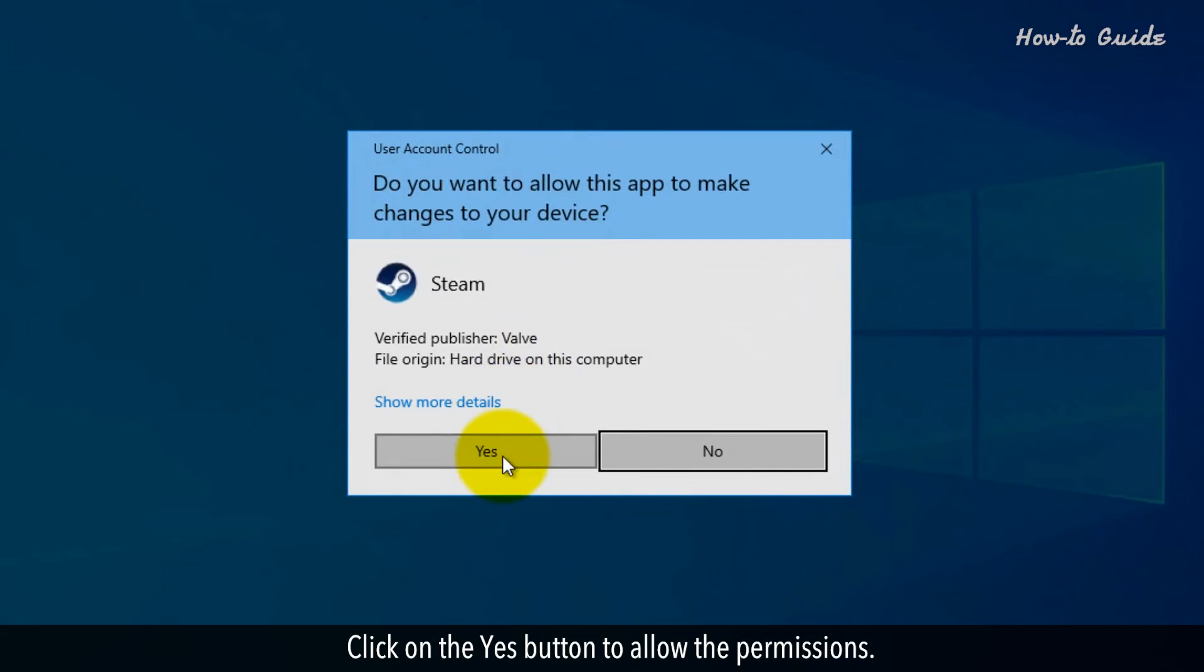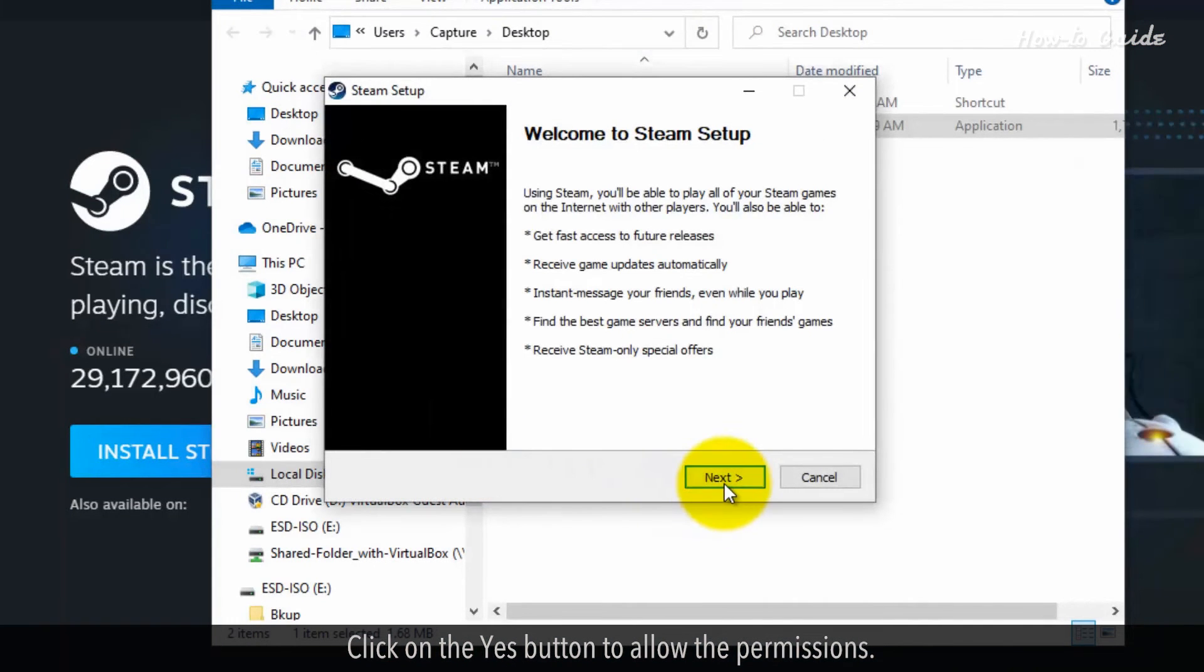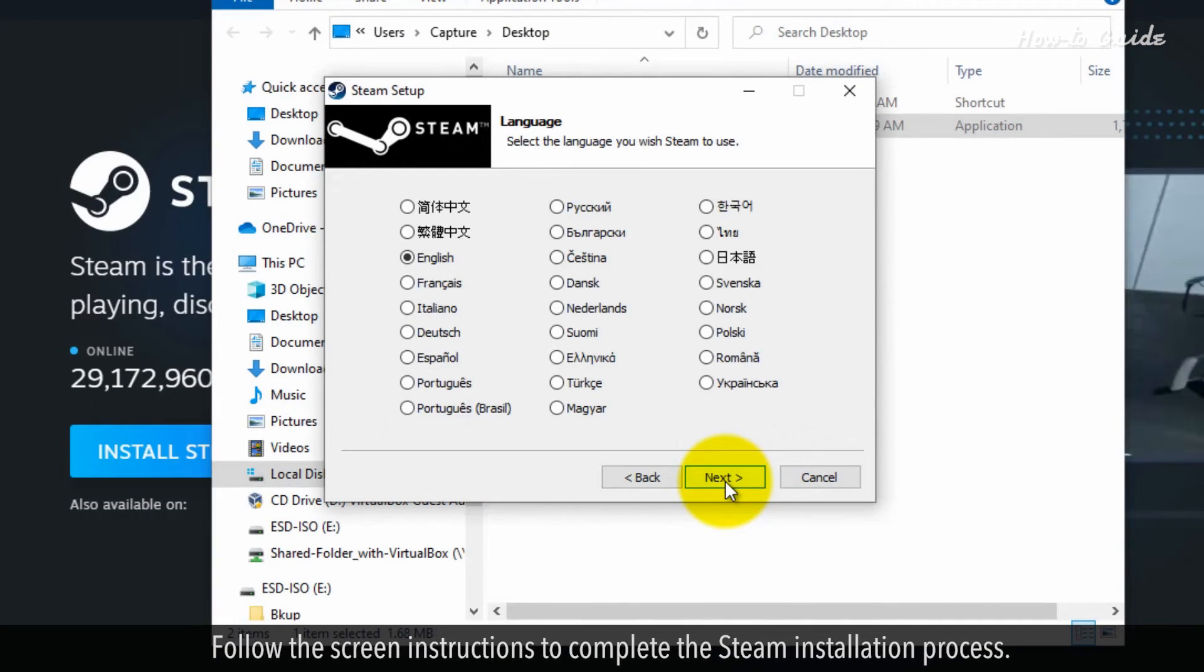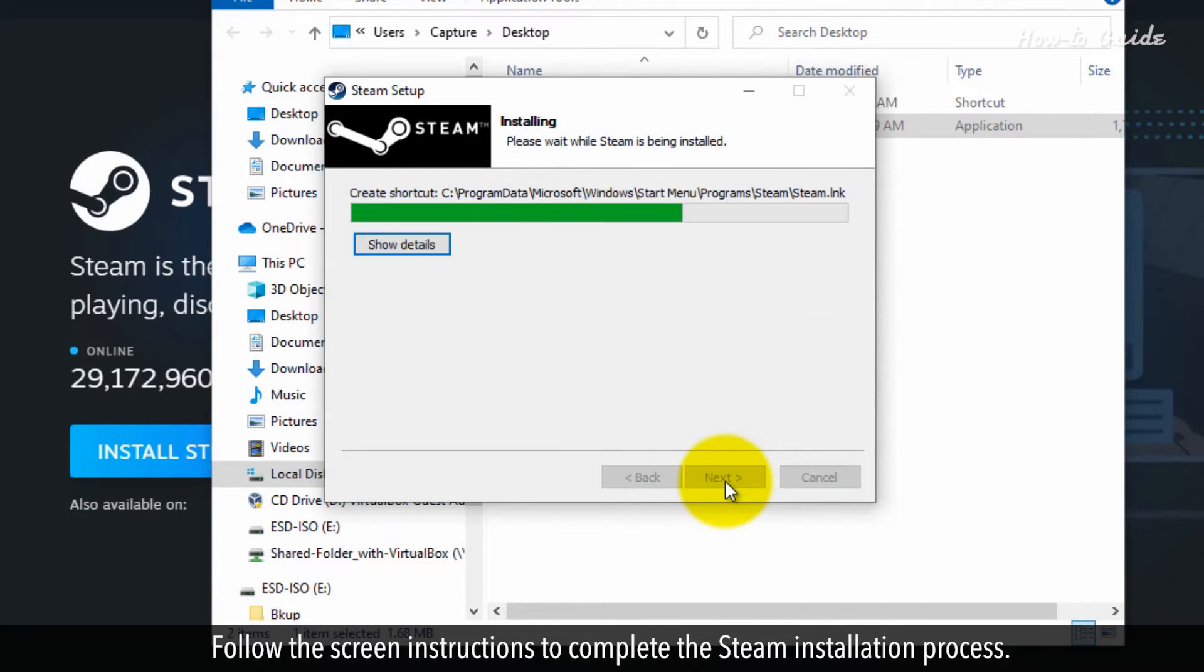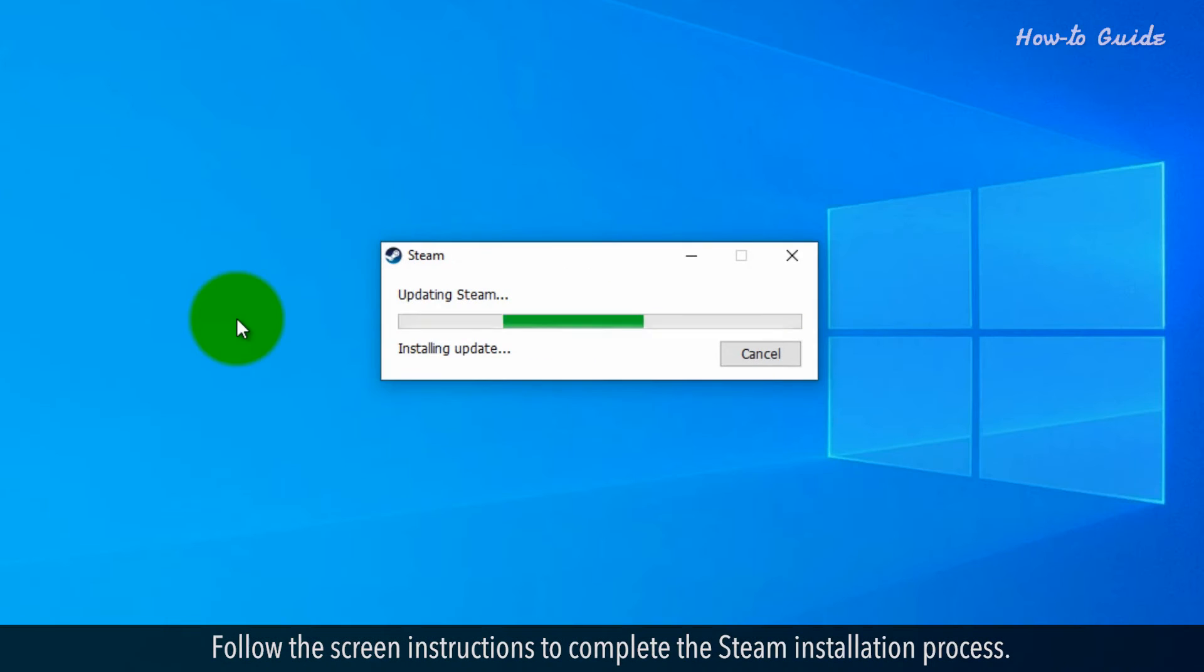Click on the Yes button to allow the permissions. Follow the screen instructions to complete the Steam installation process.